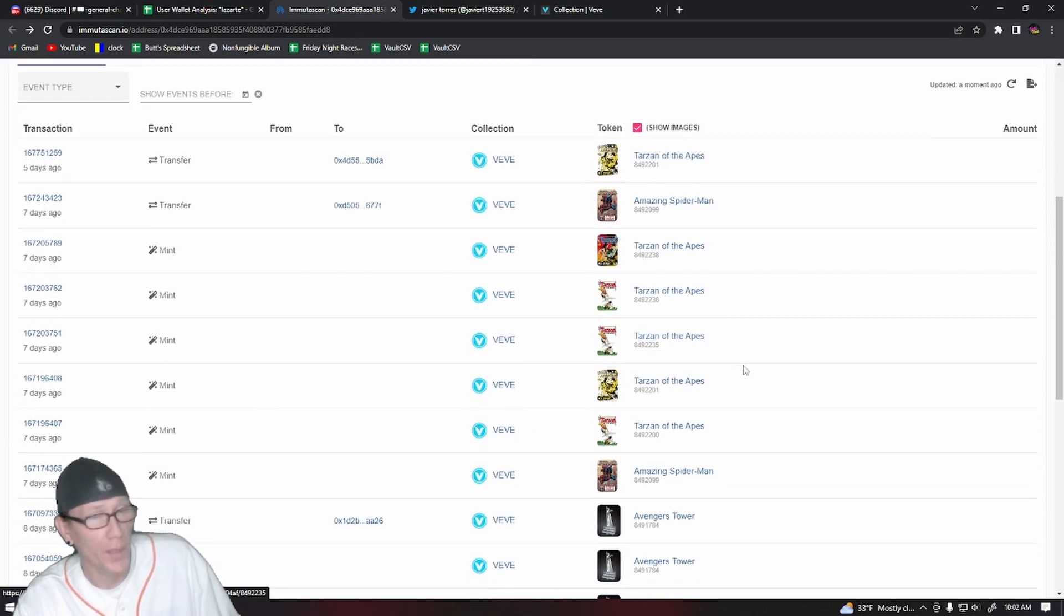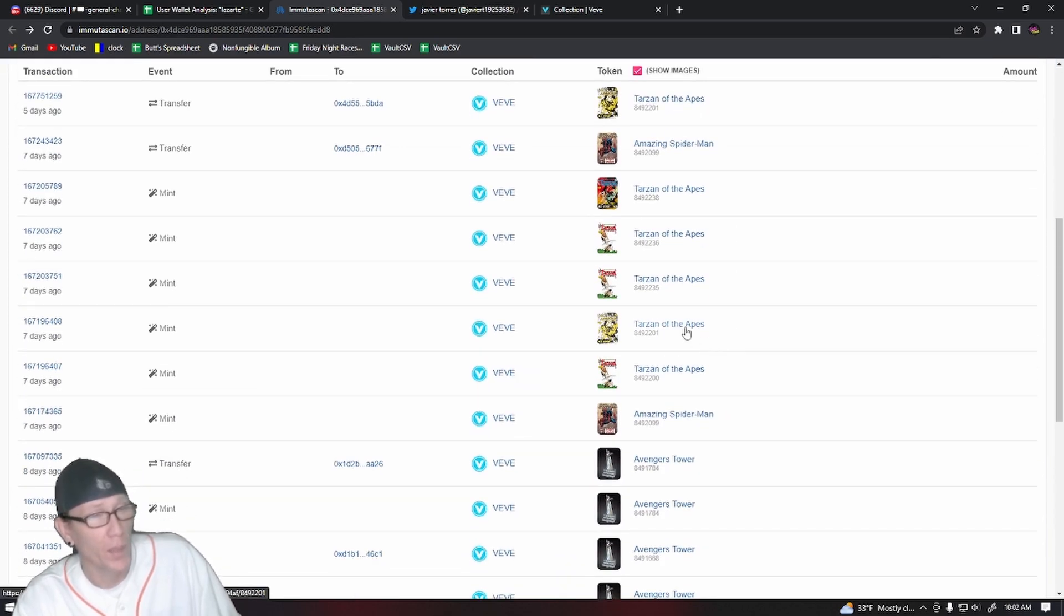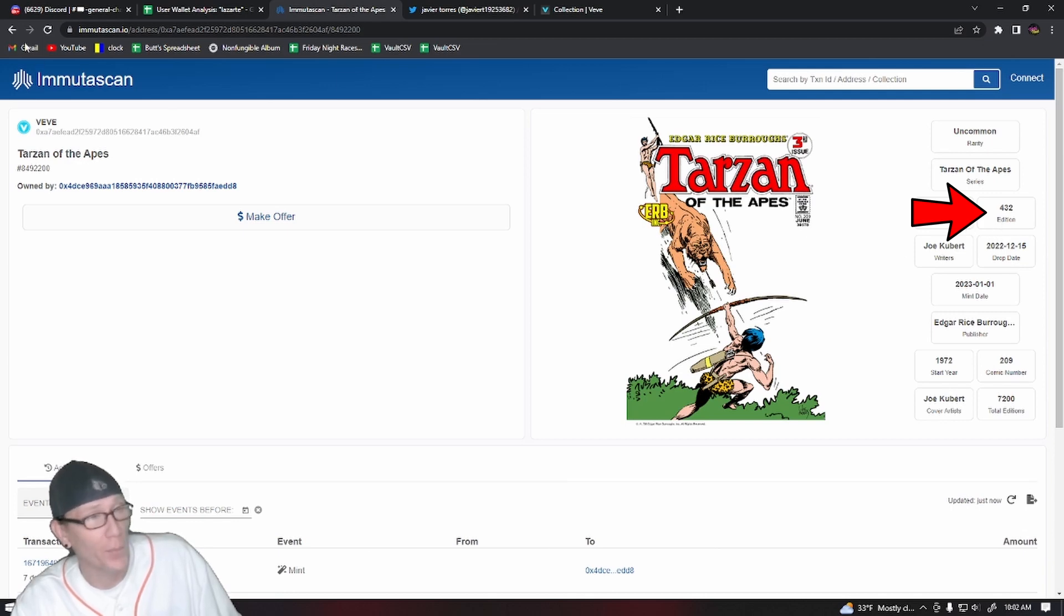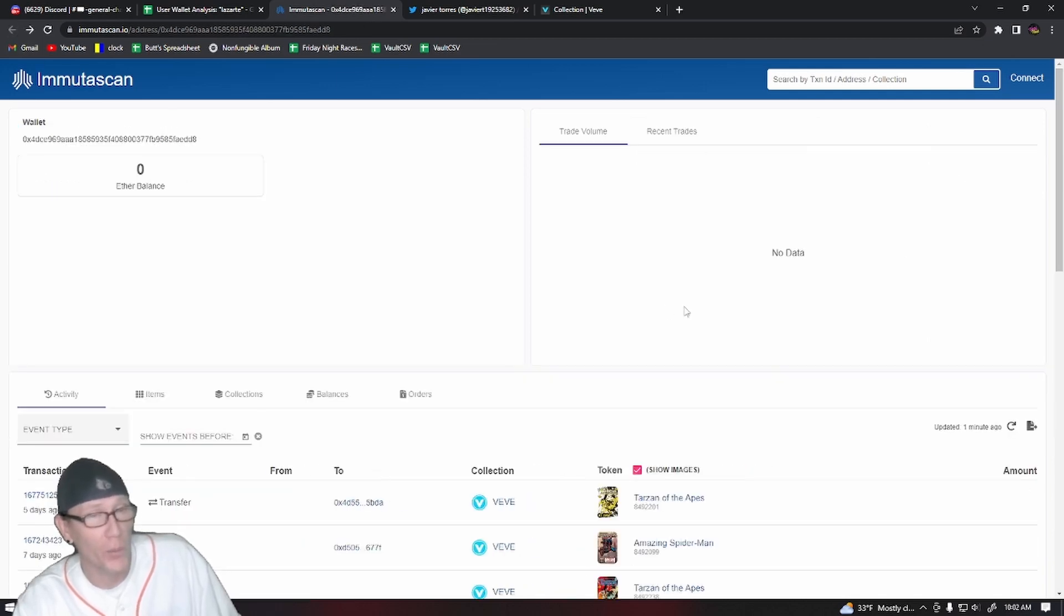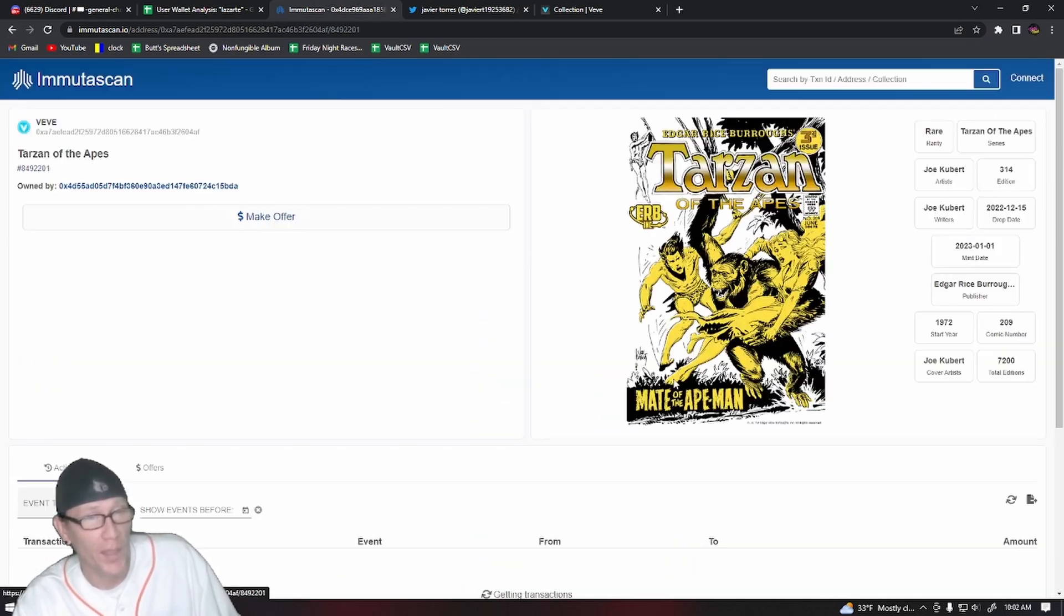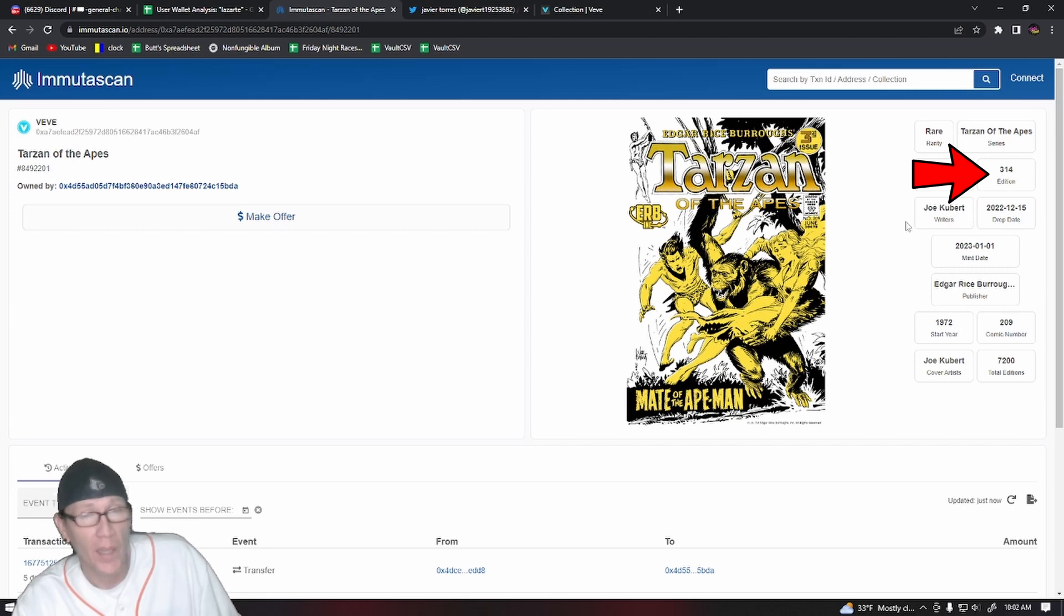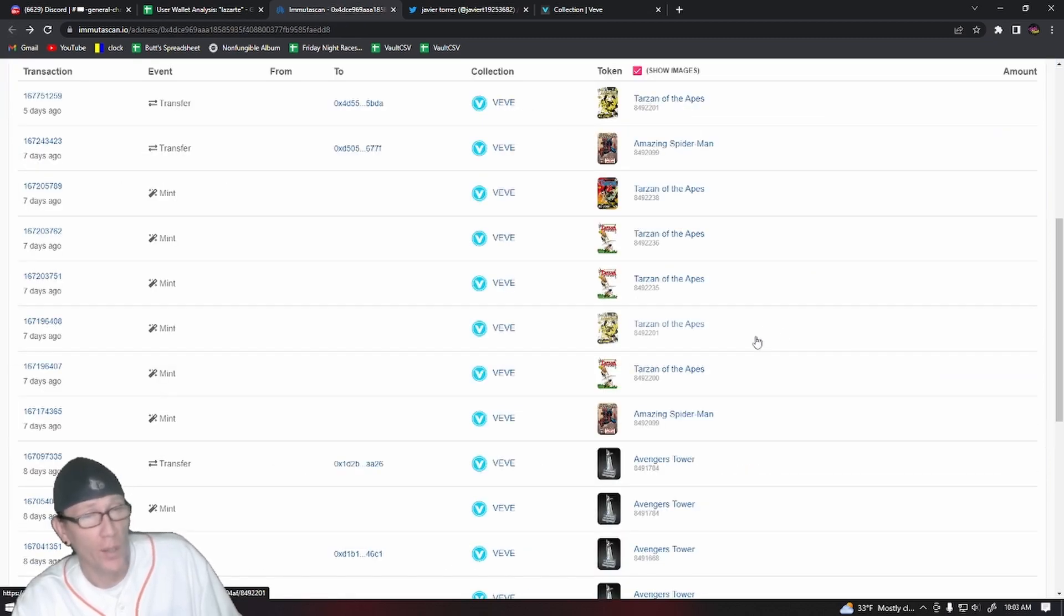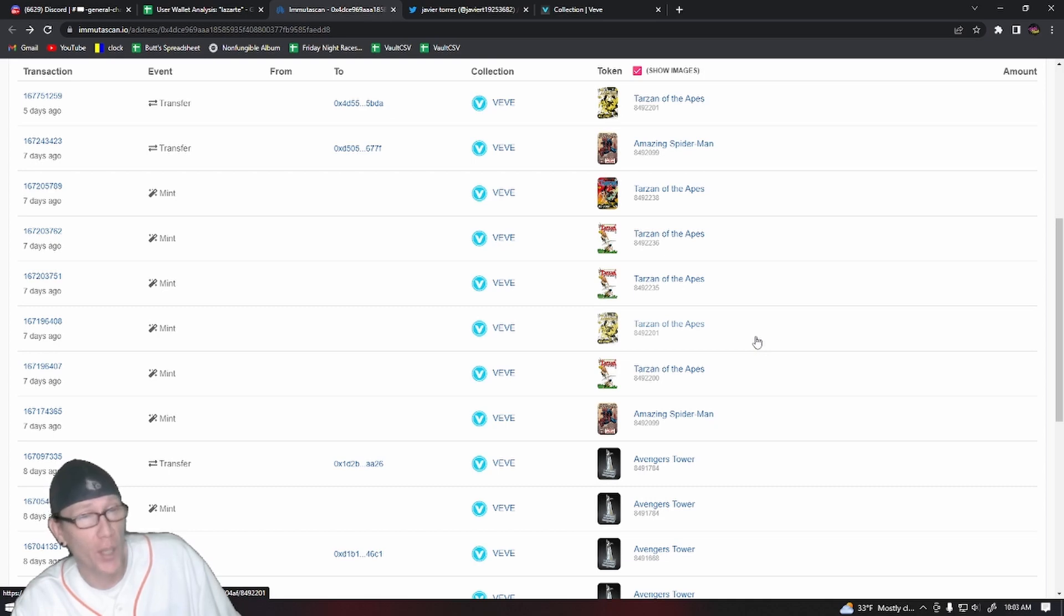Also minted on that drop, they minted a third secret rare on that drop and it was also a three-digit, 432 Tarzan of the Apes. It looks like they got a rare and the rare was number 314. So they were able to mint five comics on the Tarzan of the Apes drop. Three of them were secret rares and all of them were three-digit comics.